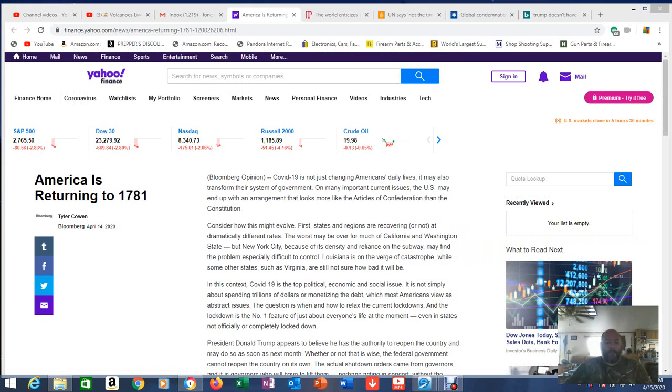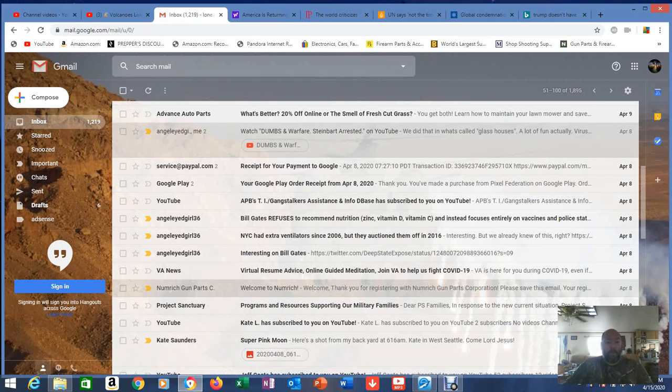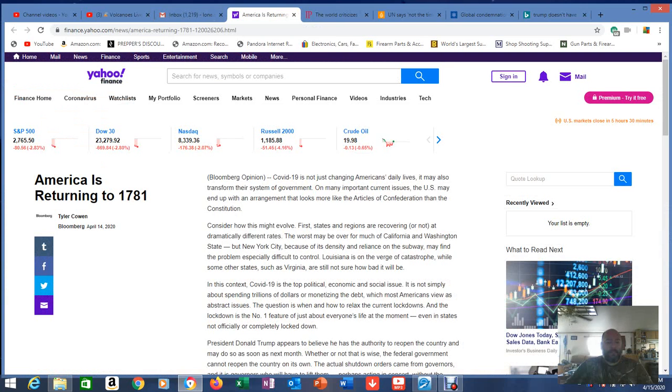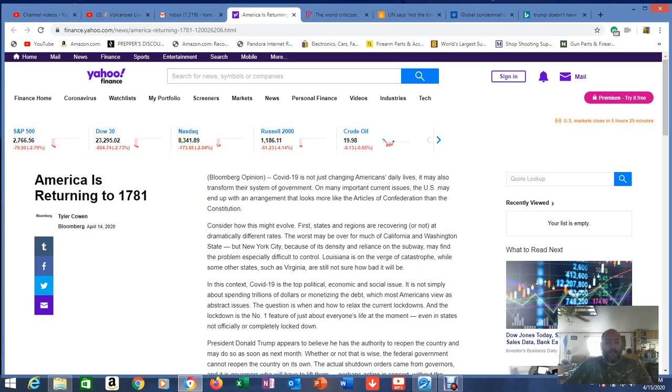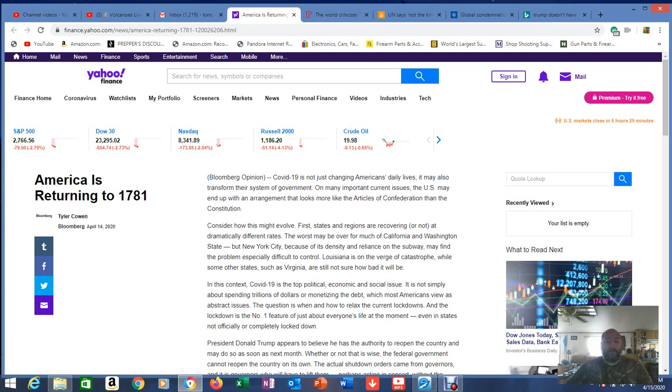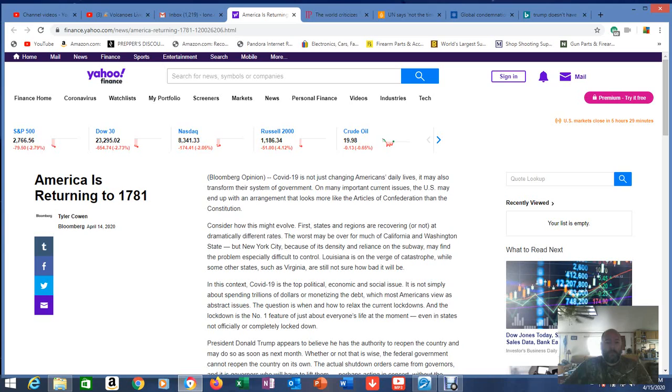But David Benjamin sent me an email. I'm just now getting the emails guys, I'm going through them right now. And David Benjamin has sent me a link to this Yahoo Finance and he was reminded about what Daniel 8 had said. We're going to go look at that. And this was my confirmation to cover this.